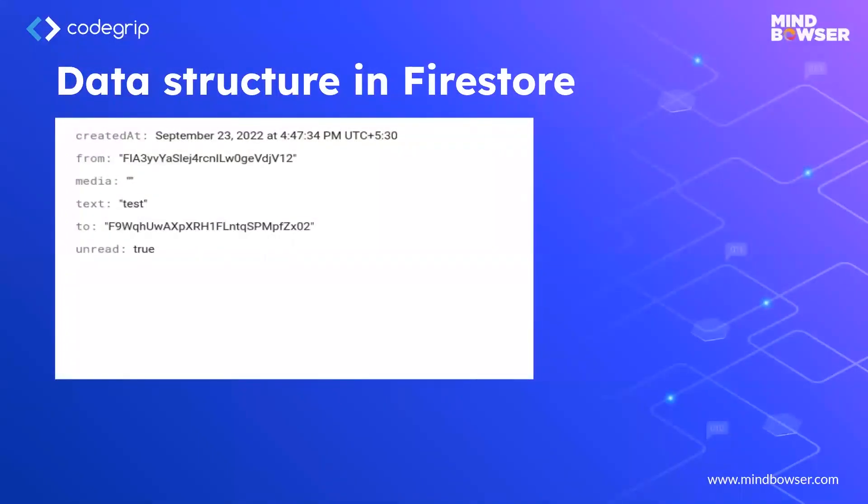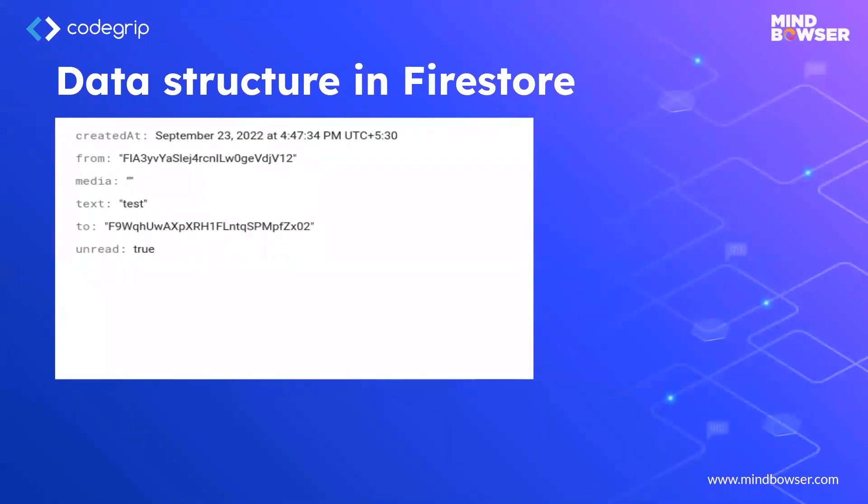This is the value or data structure in Firestore. It has the key-value type format. It can also have nested collections or documents.